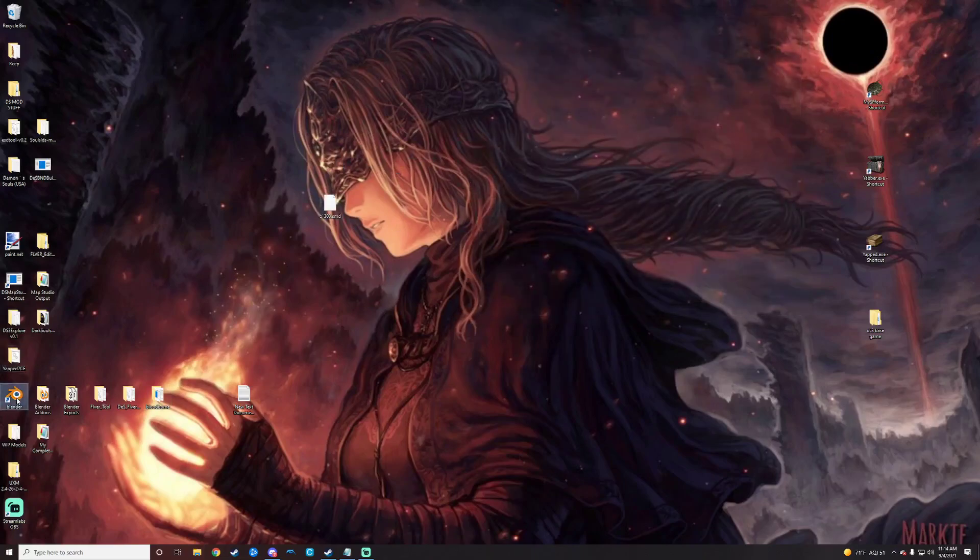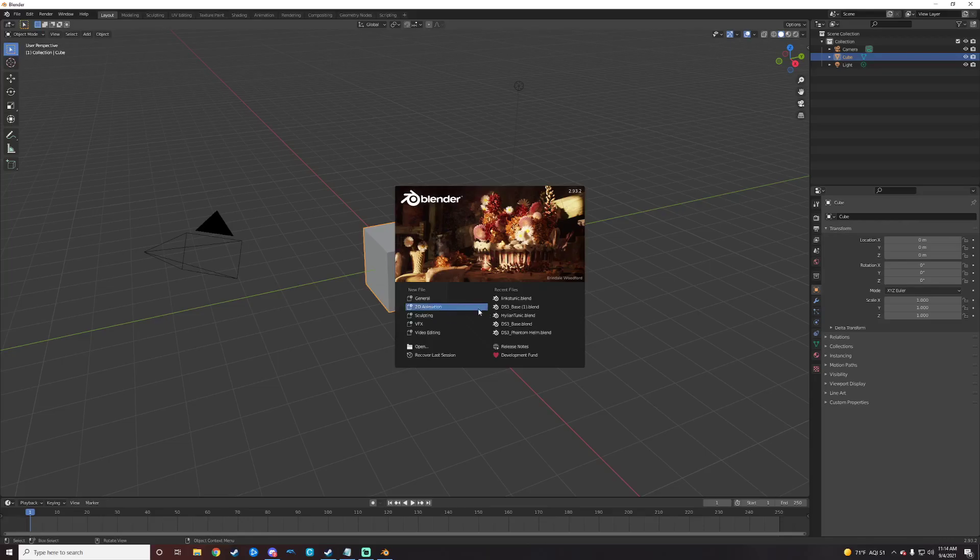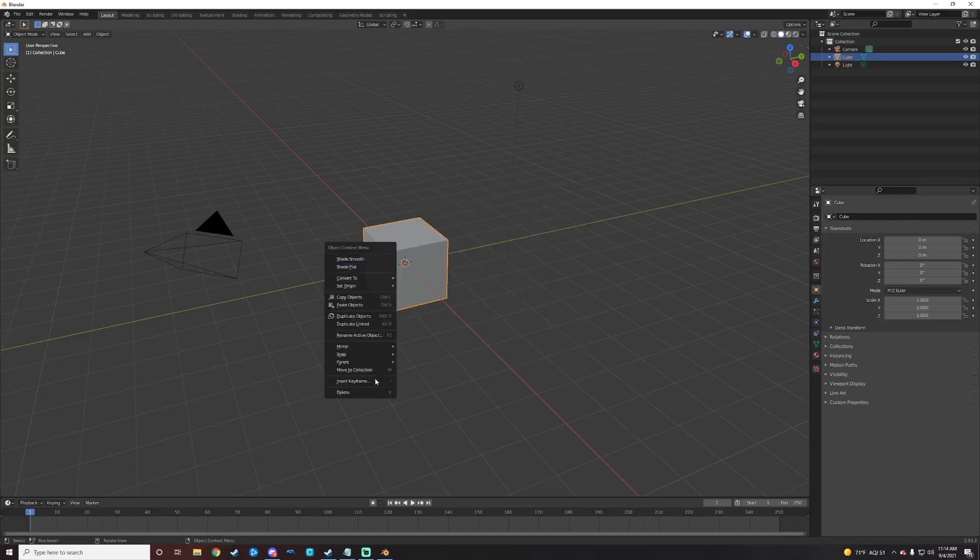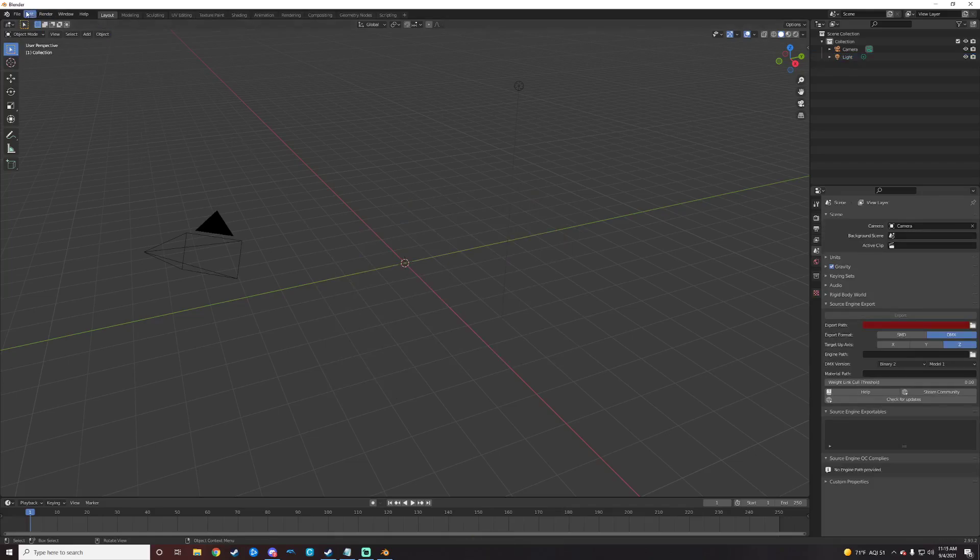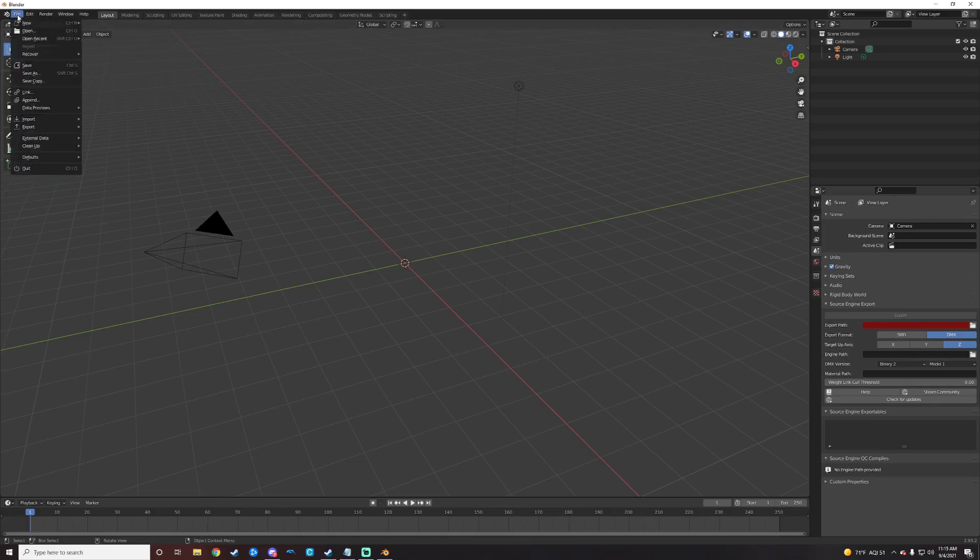Next up, we're just going to open up Blender. Let it load. Alright. Get rid of our cute little cube there. And if you have that source model extension working and properly installed, you'll just want to go up to File, Import, Source Engine.